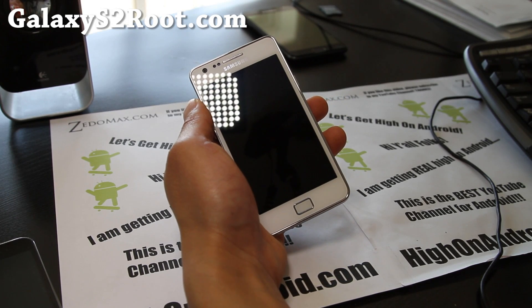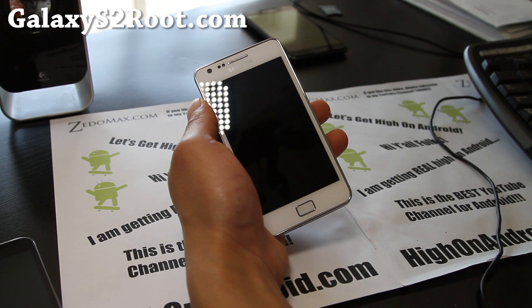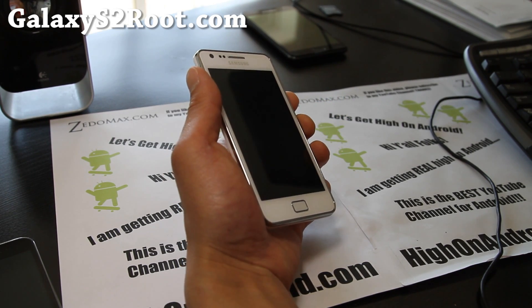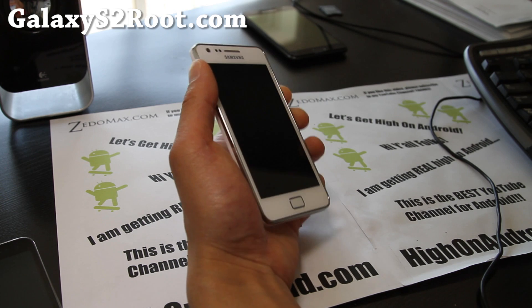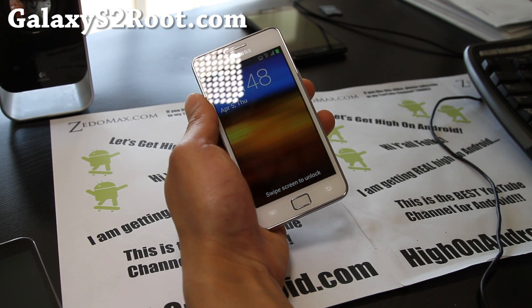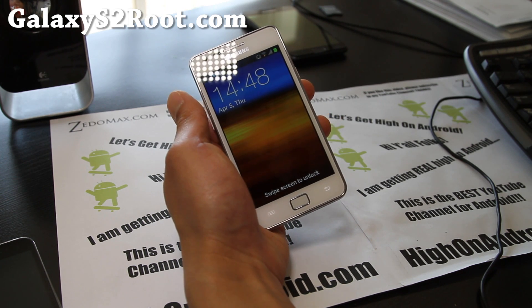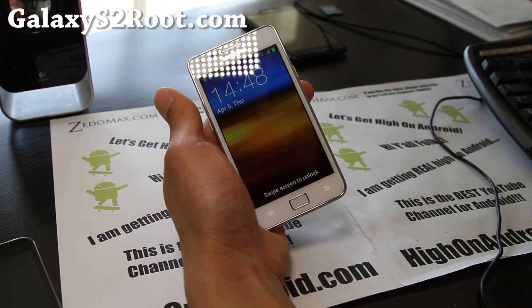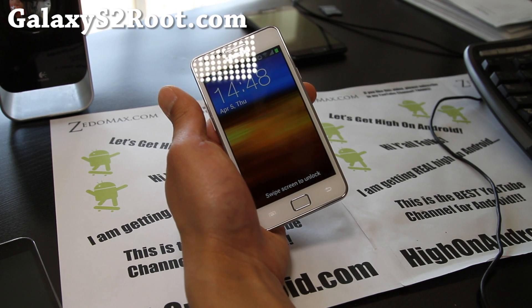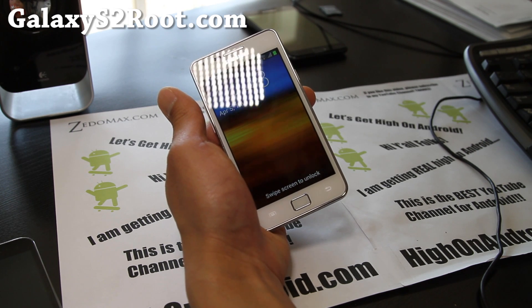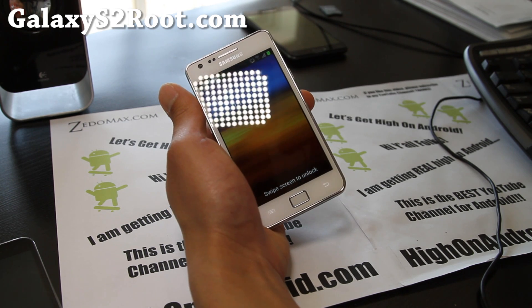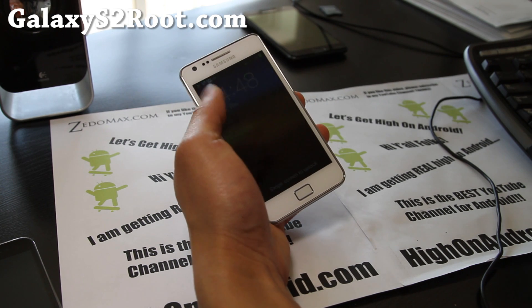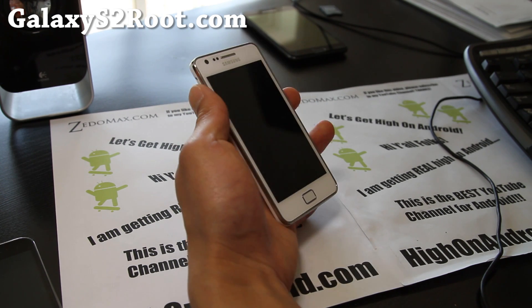Hi all folks this is Max from Galaxy S2 root.com so today we're going to install the latest resurrection ICS ROM for your Galaxy S2 GT i9100. It's supposed to be the best ICS ROM right now so let's go install it.